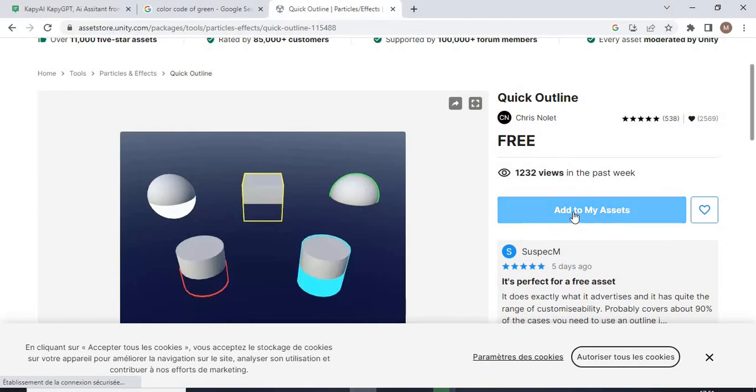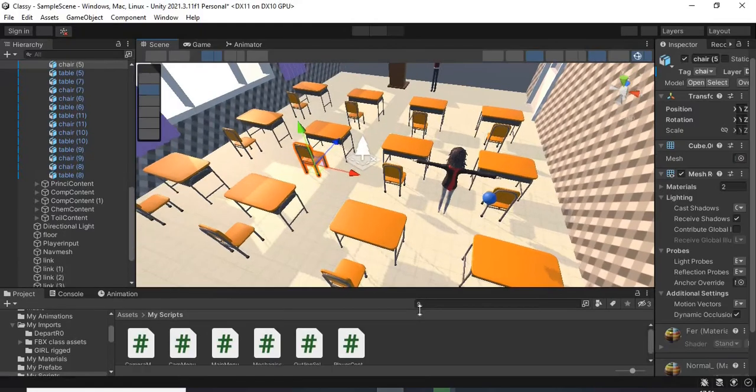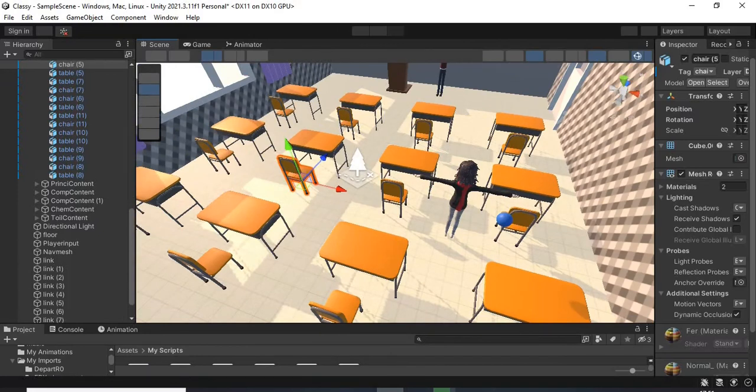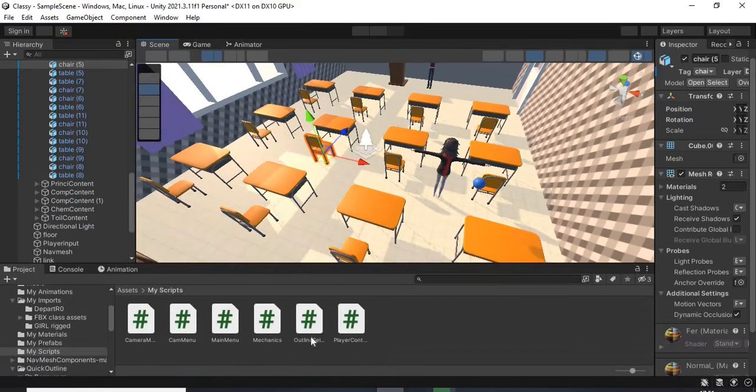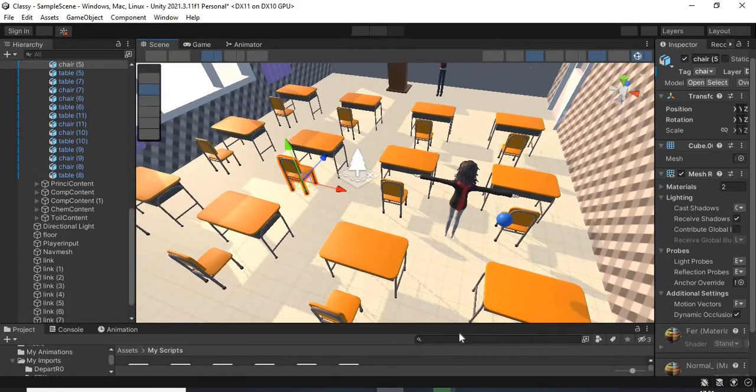So it is completely free, and you just add it to the Unity version. And then you create a script called Mechanics. I decided to call it Mechanics, you can call it whatever you want.